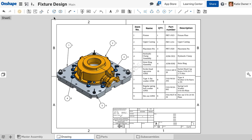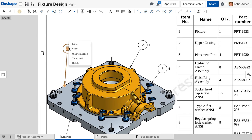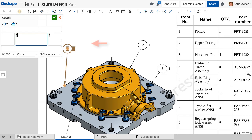To edit a single callout, right click and select edit. This allows you to change the callout format or reference properties.